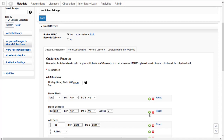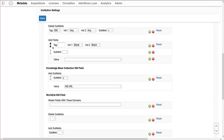Click the green plus sign to add another row for customization. Use the Add Fields section to add fields to records for all collections. Such fields can be a local subject heading in a 690 field or a local note in a 590 field containing custom texts from My Collections.